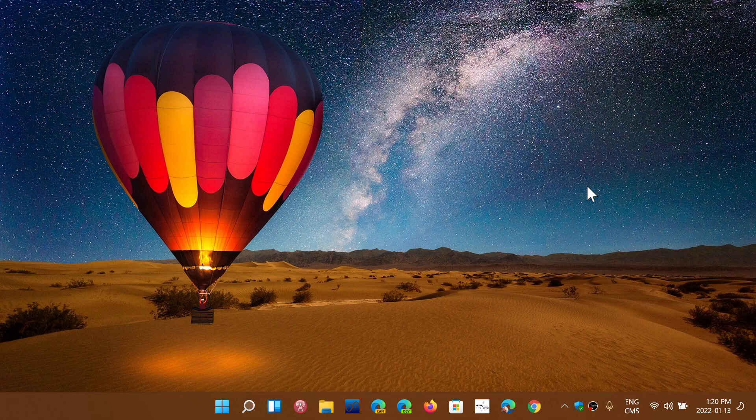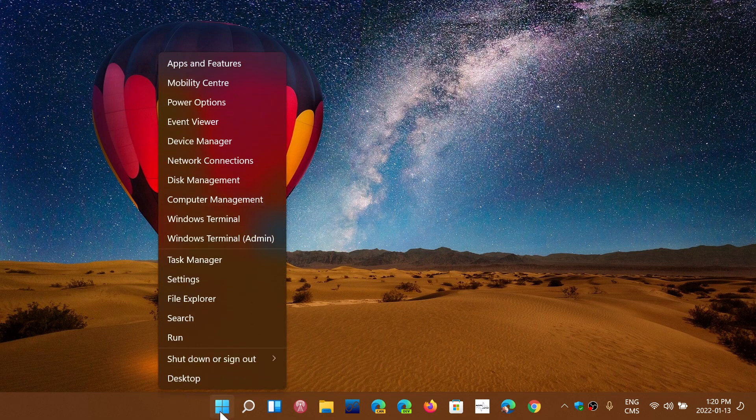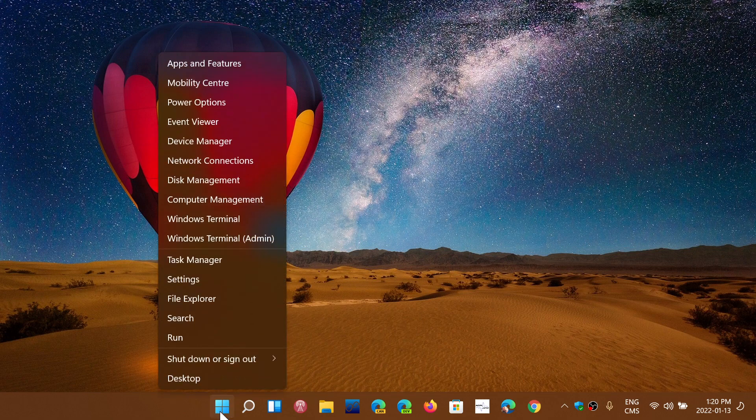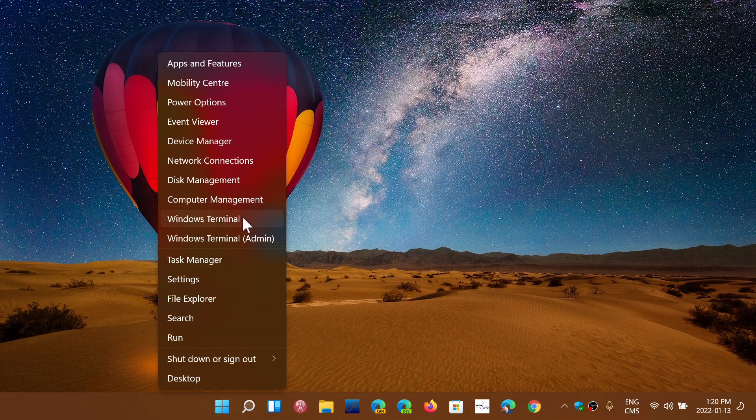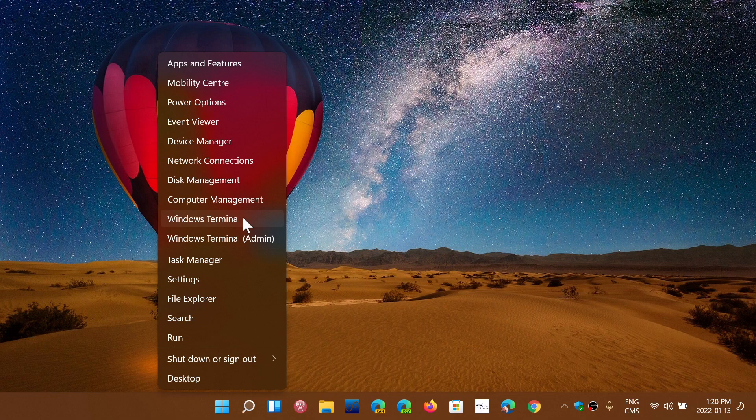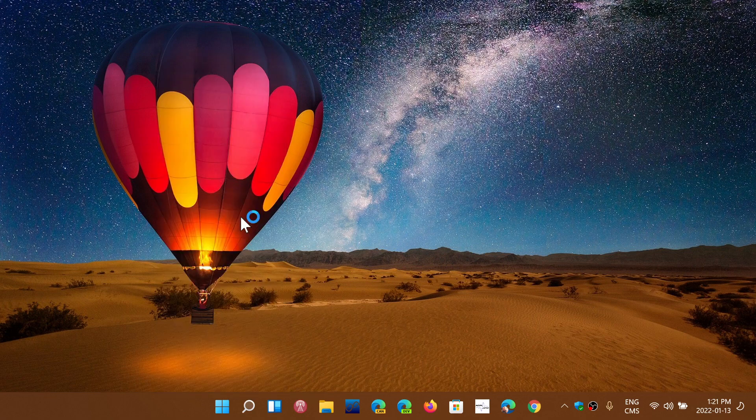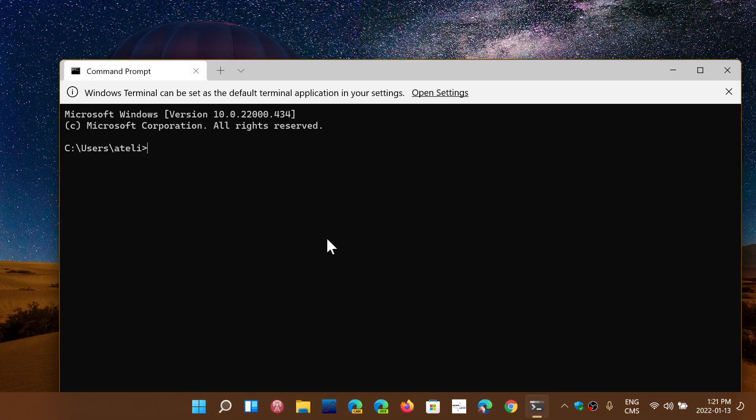When you right-click on your start menu or start button, you'll see that it's Windows Terminal that is there. Depending on what you do, maybe you want to have the command prompt or maybe you want to have PowerShell as a default. What you could do is simply go and click on the Windows Terminal.